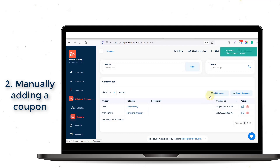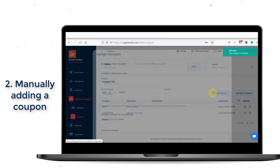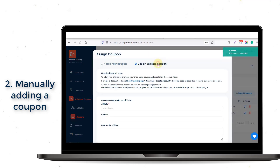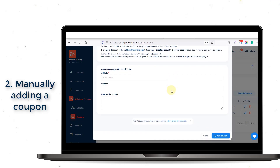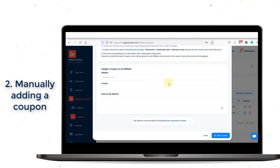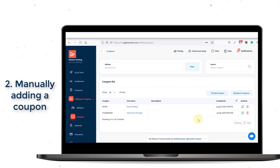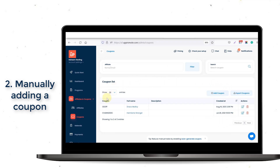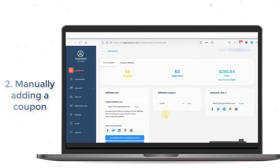Or, if you want to use an existing coupon in your store, make sure you've already created that coupon on the discount section of your Shopify admin account. After creating a coupon for the affiliate, click on the Add button, and it will be shown on the Affiliates dashboard.